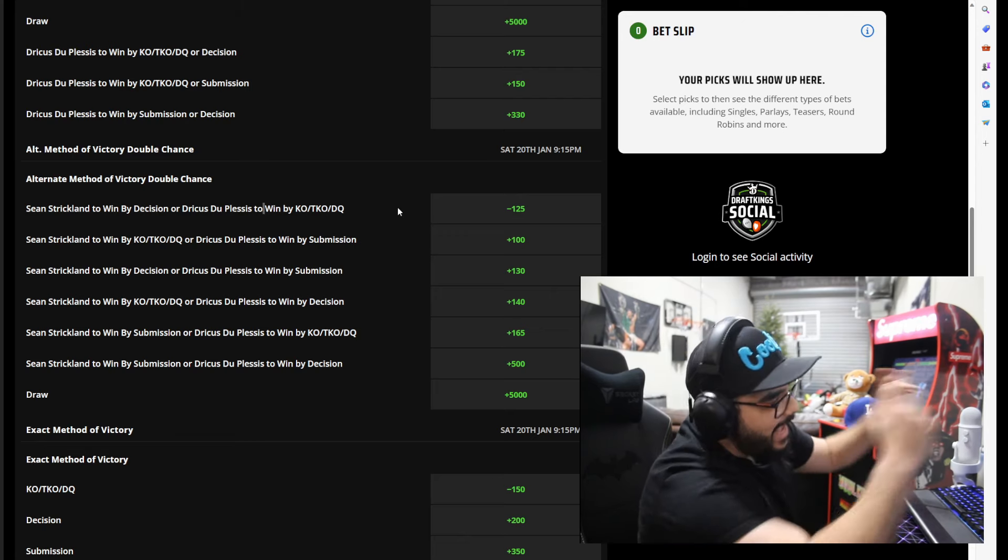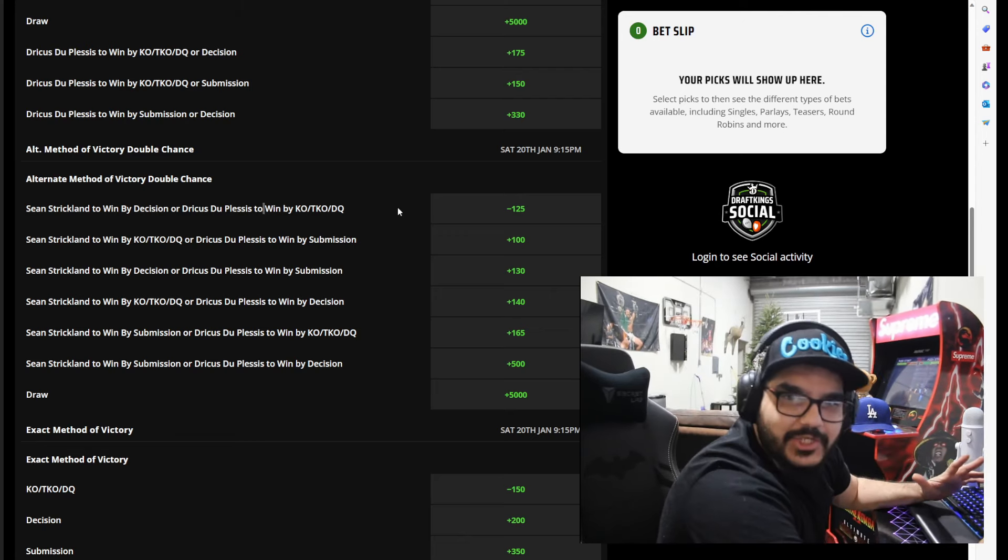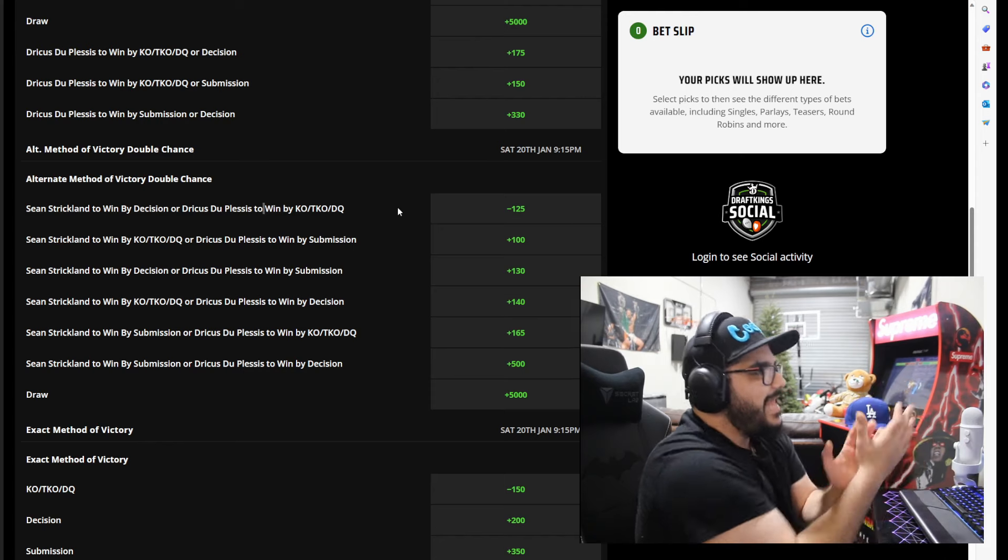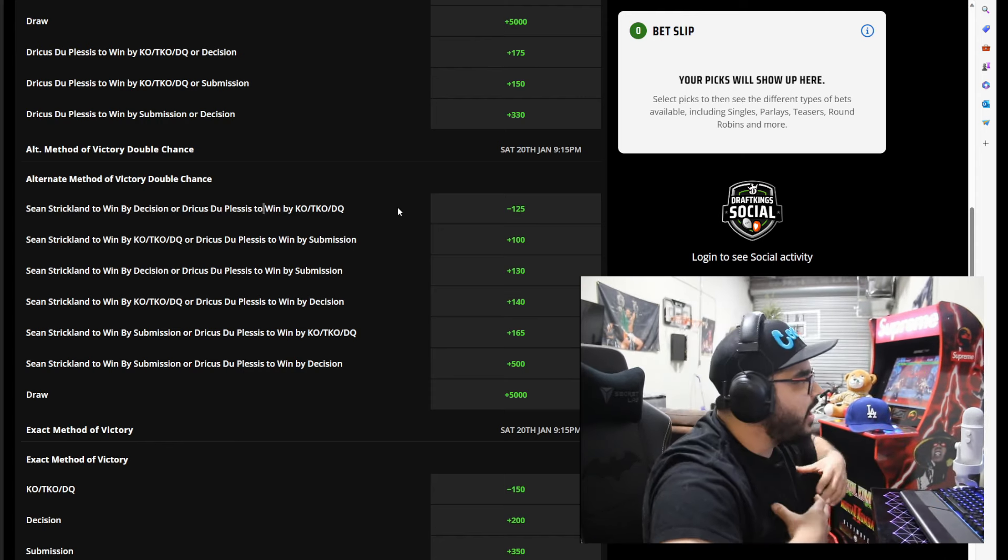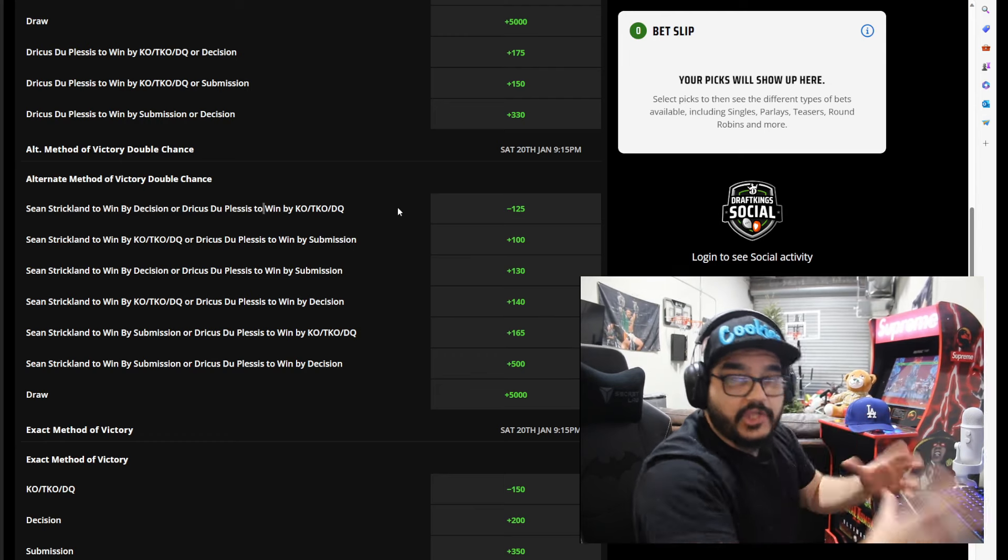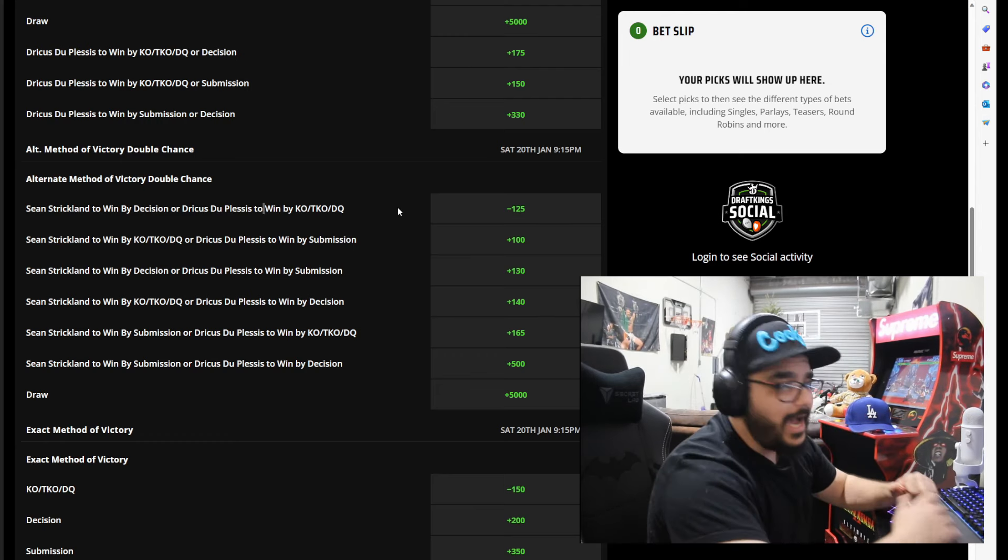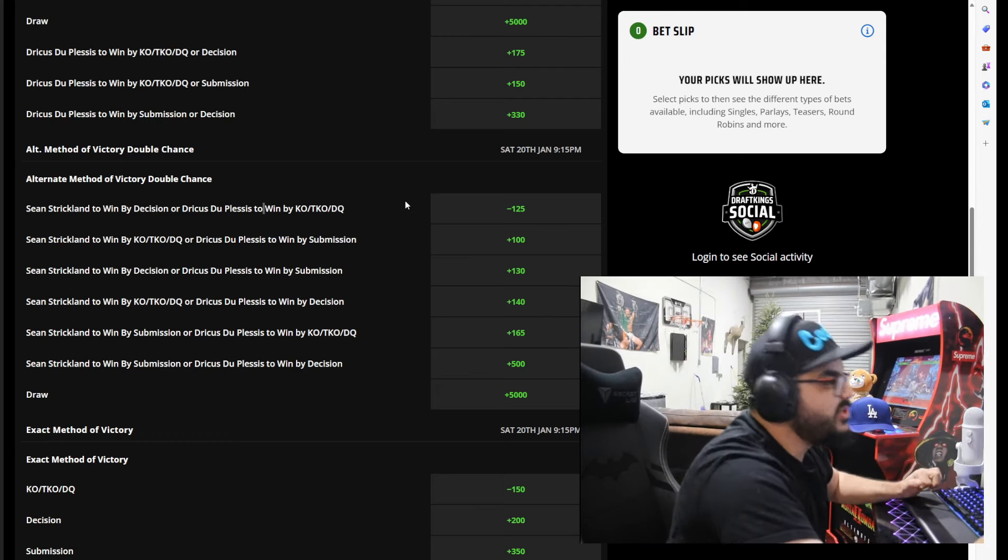So at first I was like damn bro, that's such a sick bet. That was my prediction basically. I thought Sean Strickland was gonna win by decision.